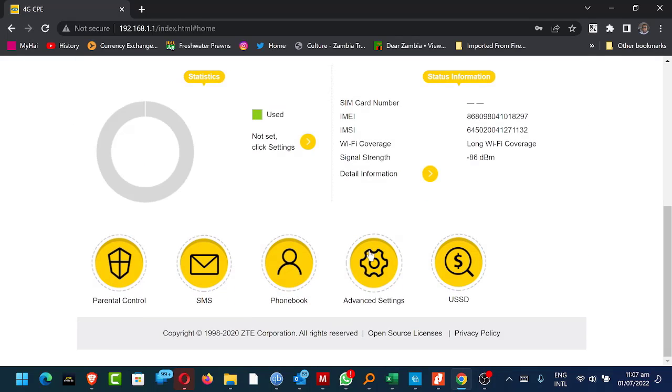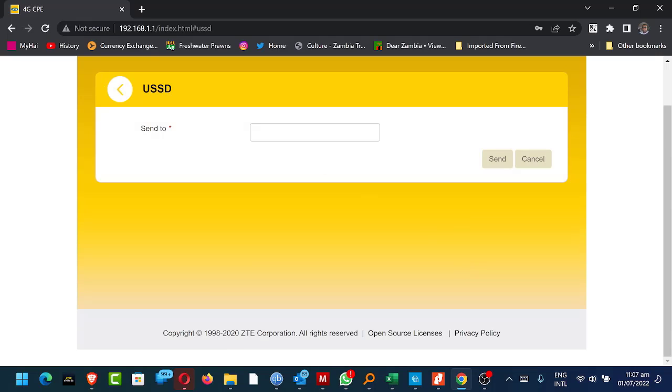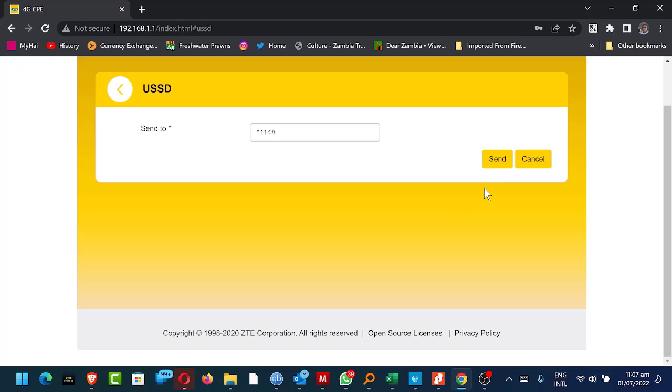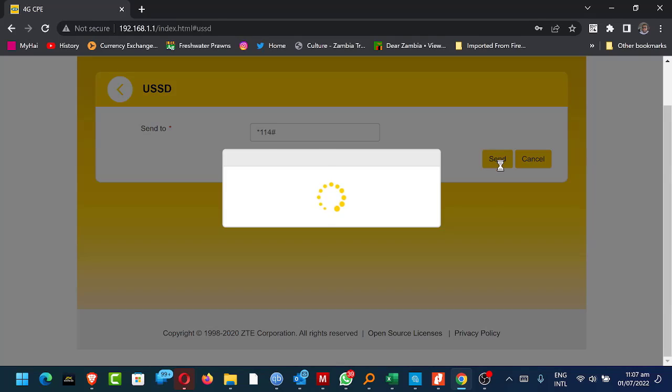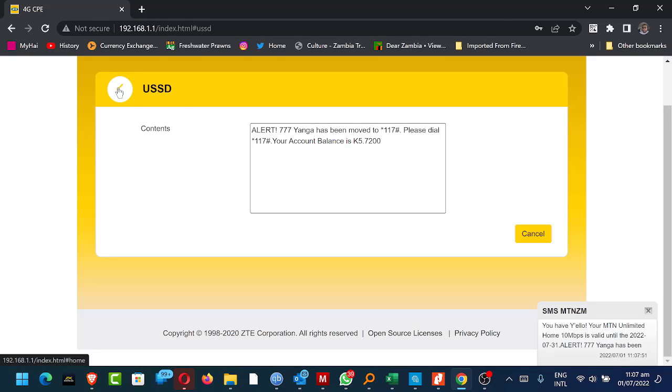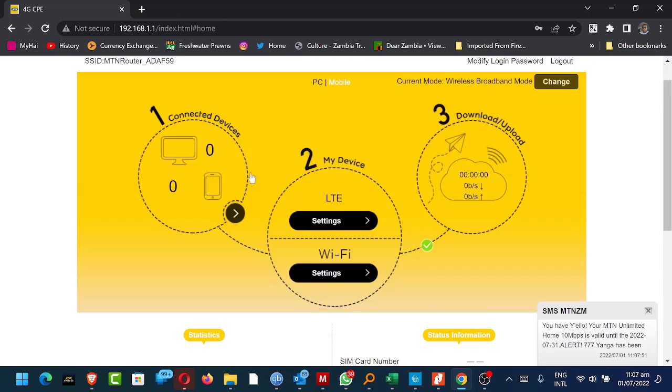And in case you're using this and you want to know what your balance is or when your expiry date is, you can go to the USSD and star 114 hash and send. Let's give it a second. Sometimes it just times out so you can just redo. Okay. So there I've got 5472 in the balance.